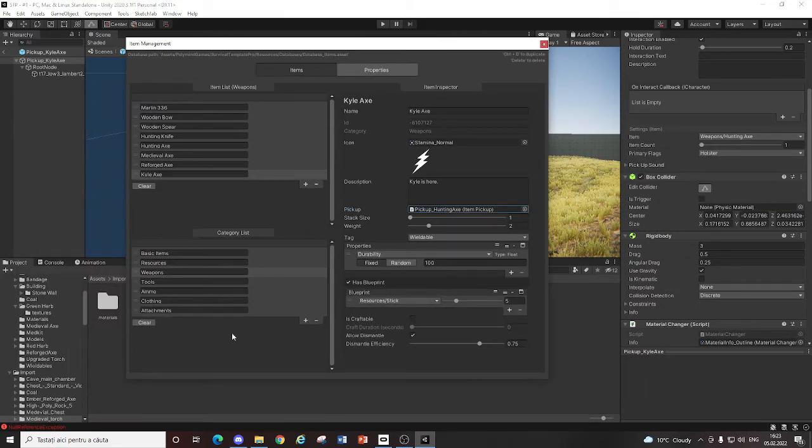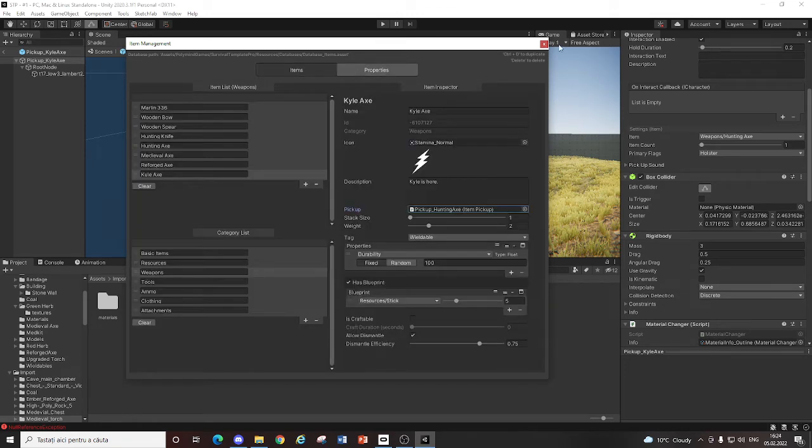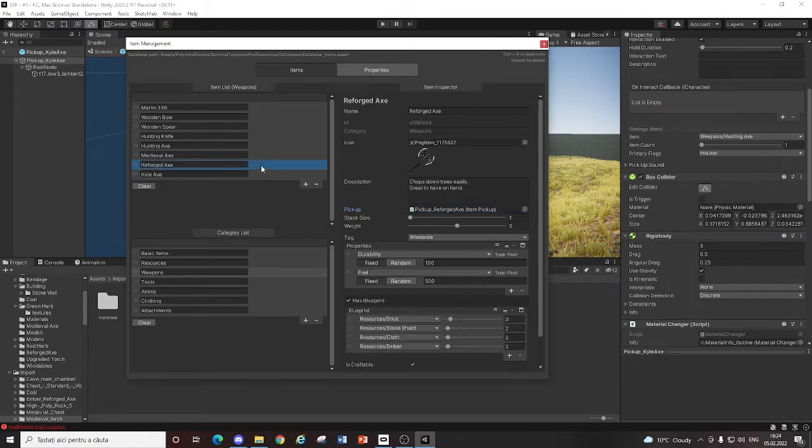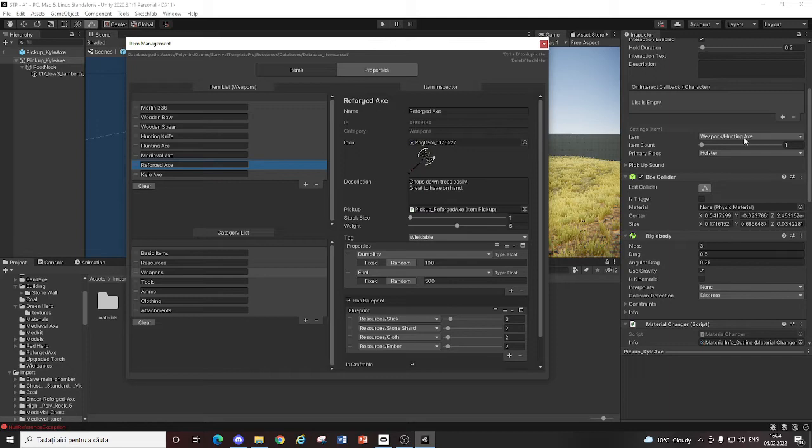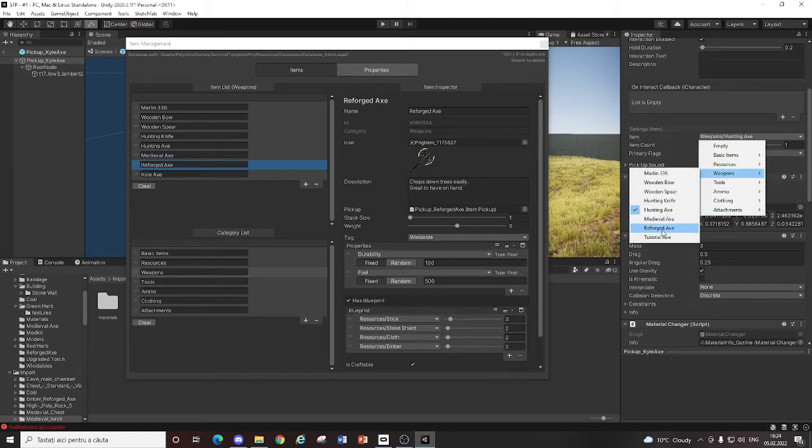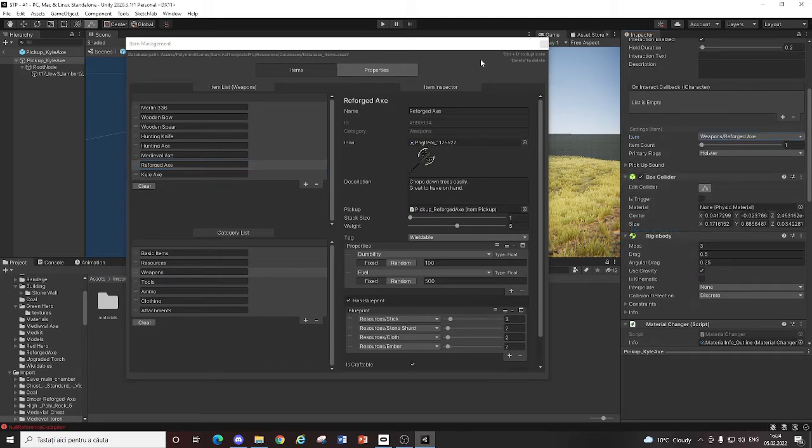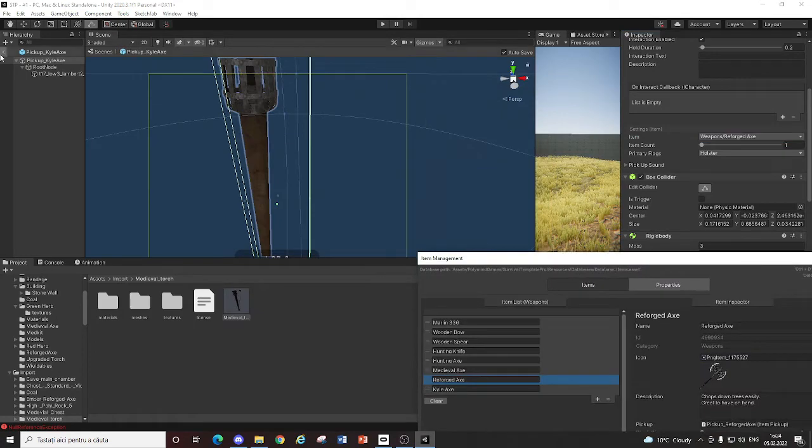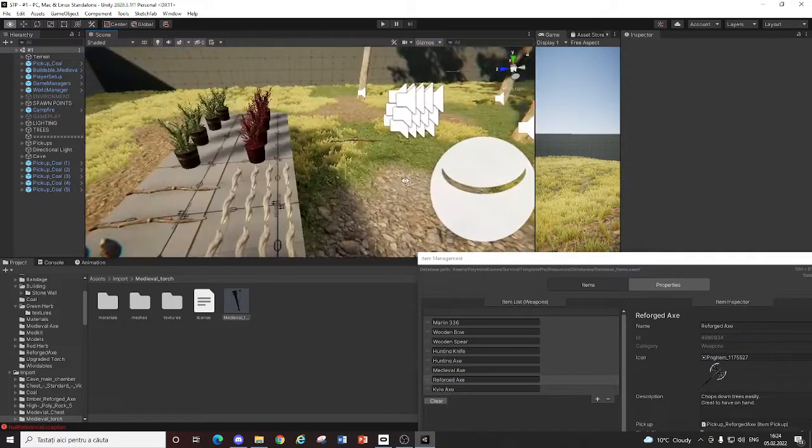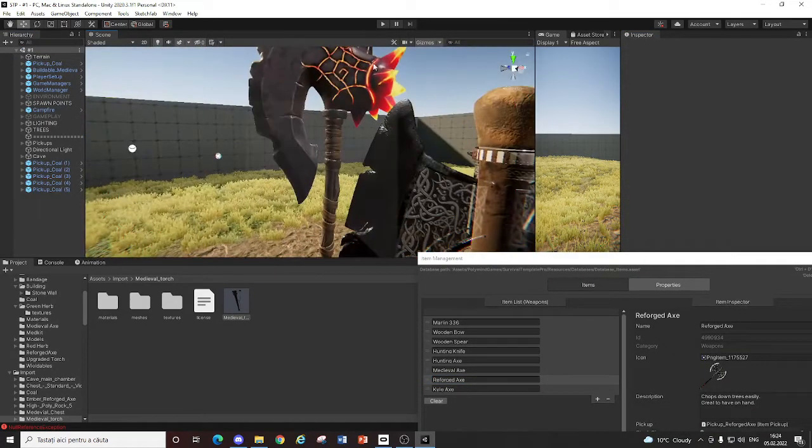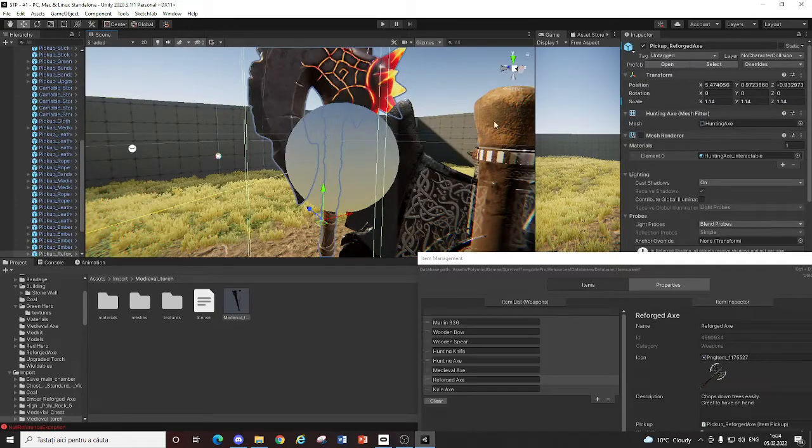And that is because you need to restart your editor to have your new created item shown in there. At least that's how it works for me. So I'll not restart it. I'll actually use the reforged axe instead. So it will give me the reforged axe. So this is how you can create a pickup. Very, very easy.